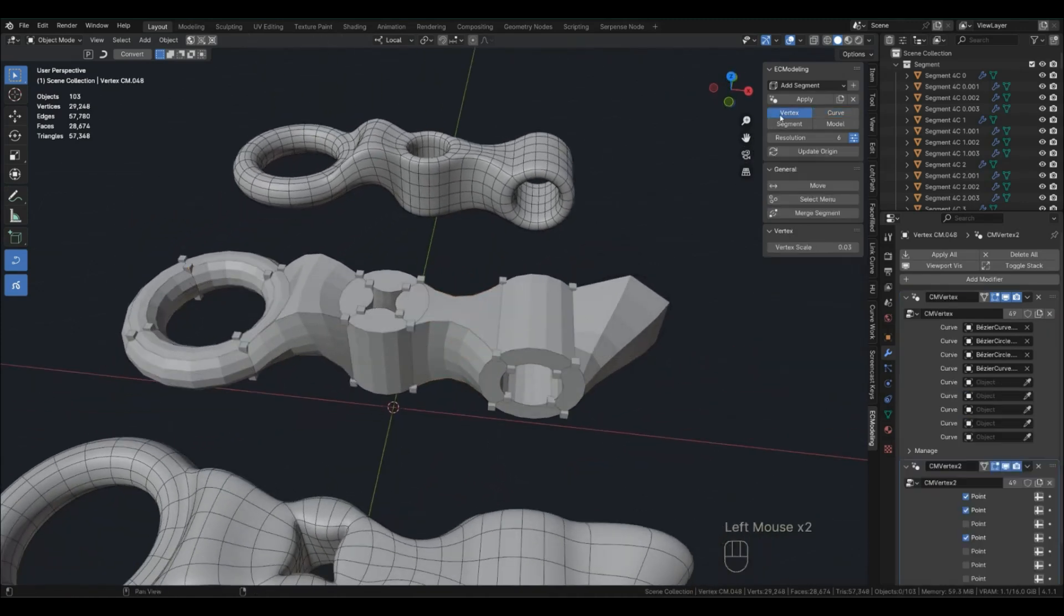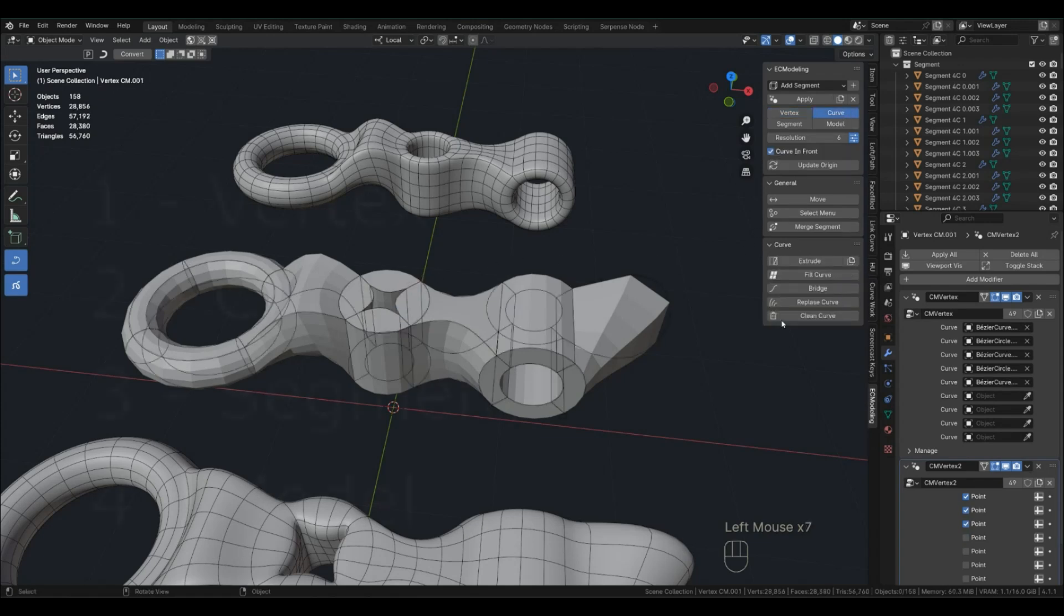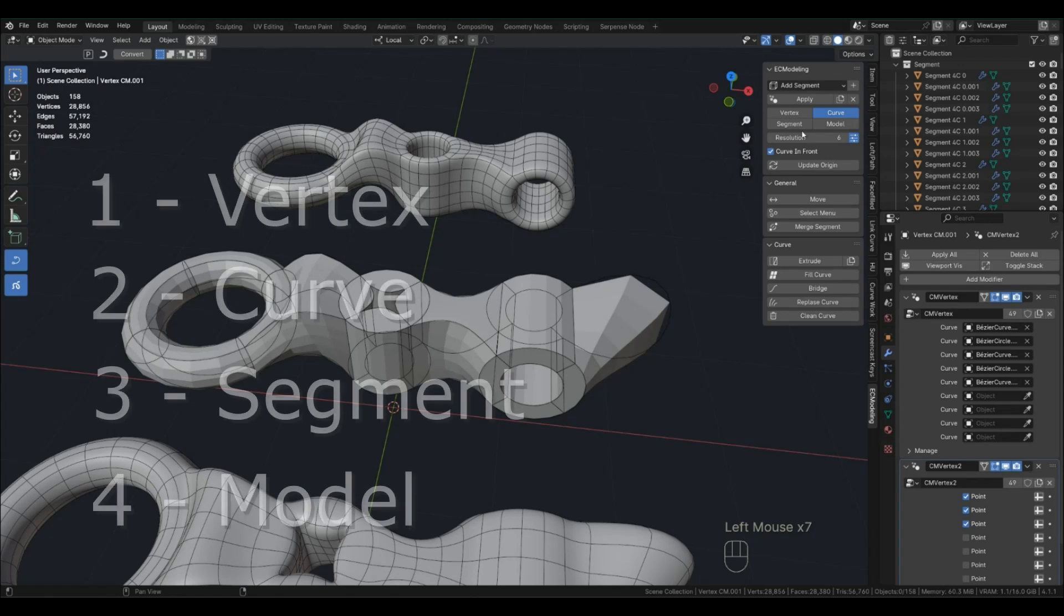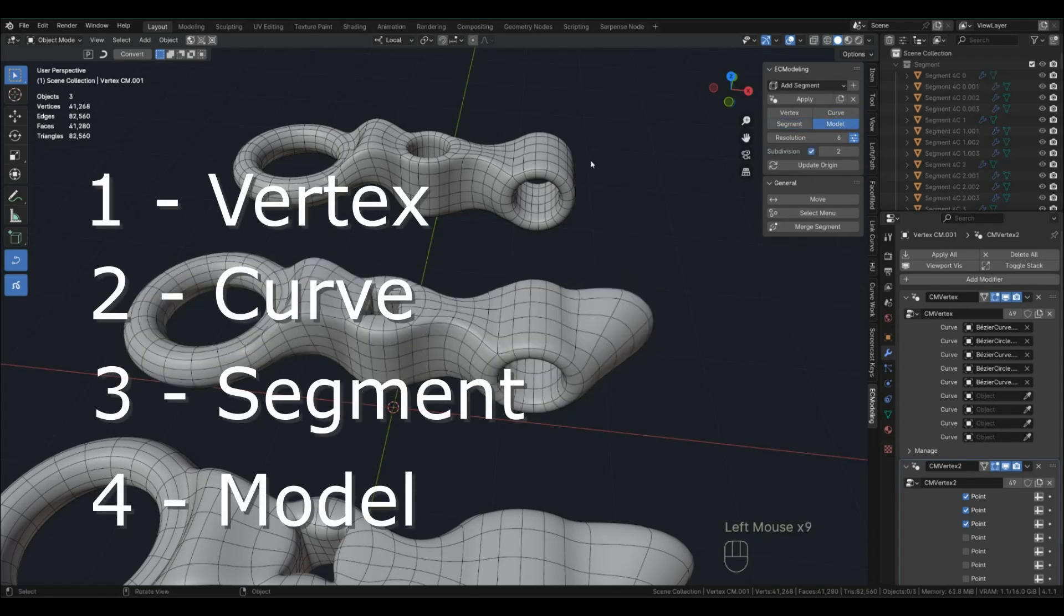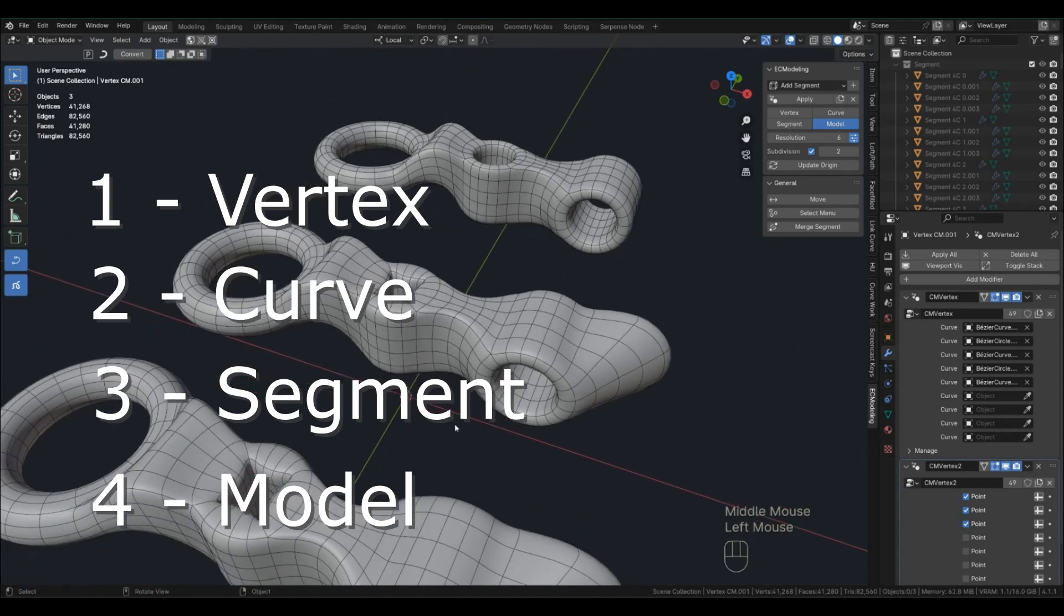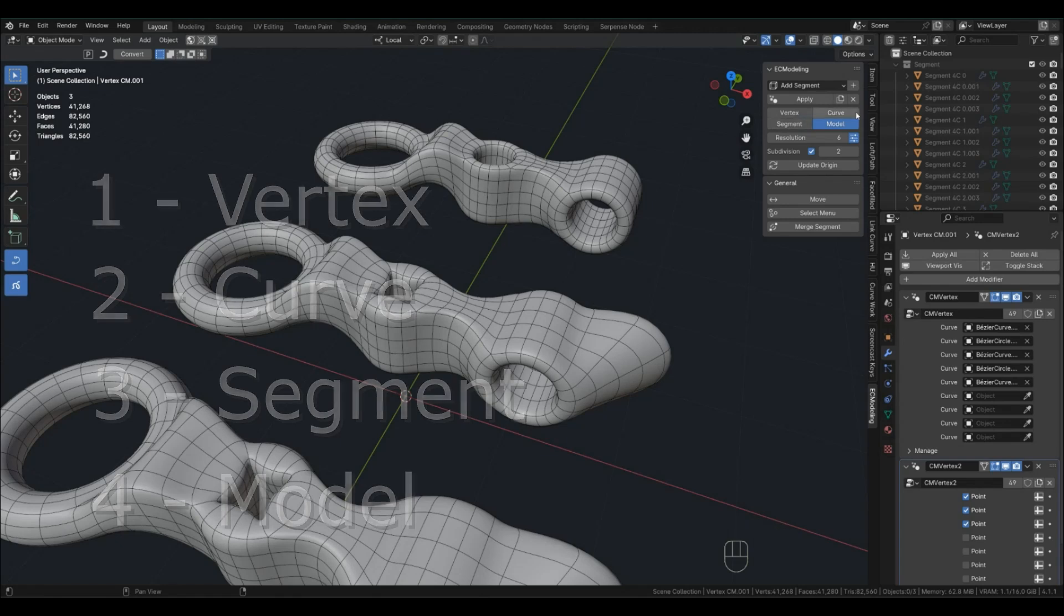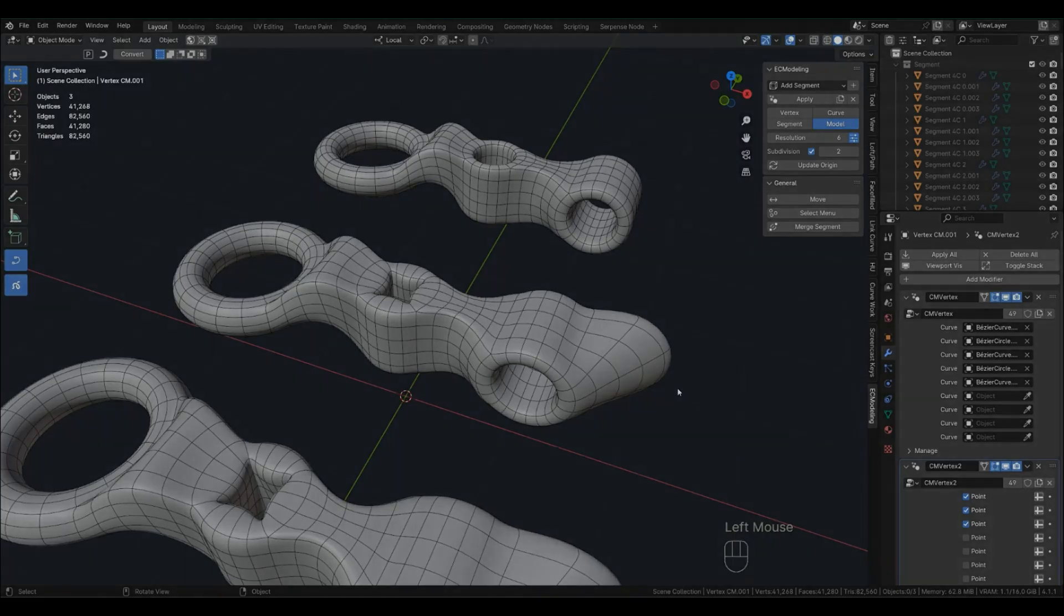You also have vertex mode. Each mode has its own functions and I will switch between them during work using these hotkeys. Now we are ready to get to work.